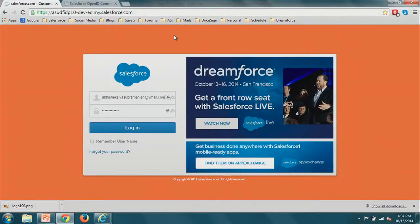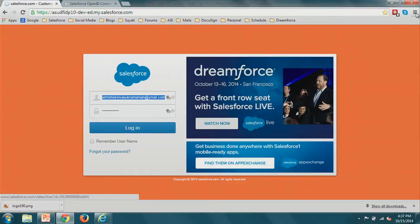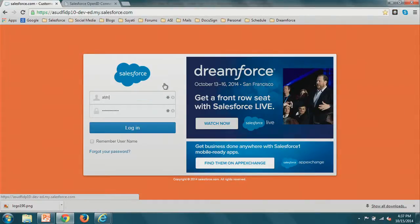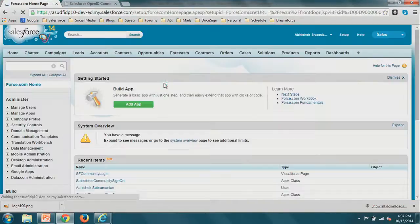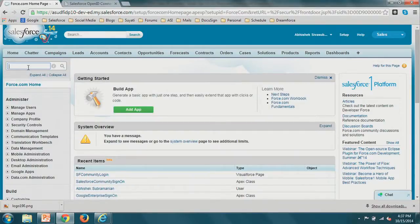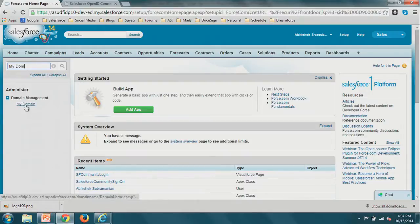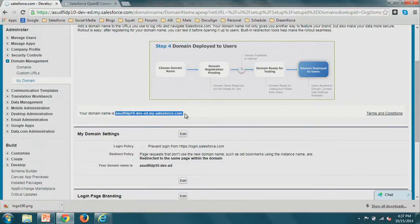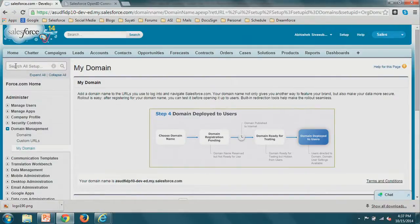So this is my main org. The first step was to set a My Domain. Go to My Domain settings — I've already set a customized domain. Once you've set a customized domain, it should look like this. Now we need to set an authorization provider that points to Google.